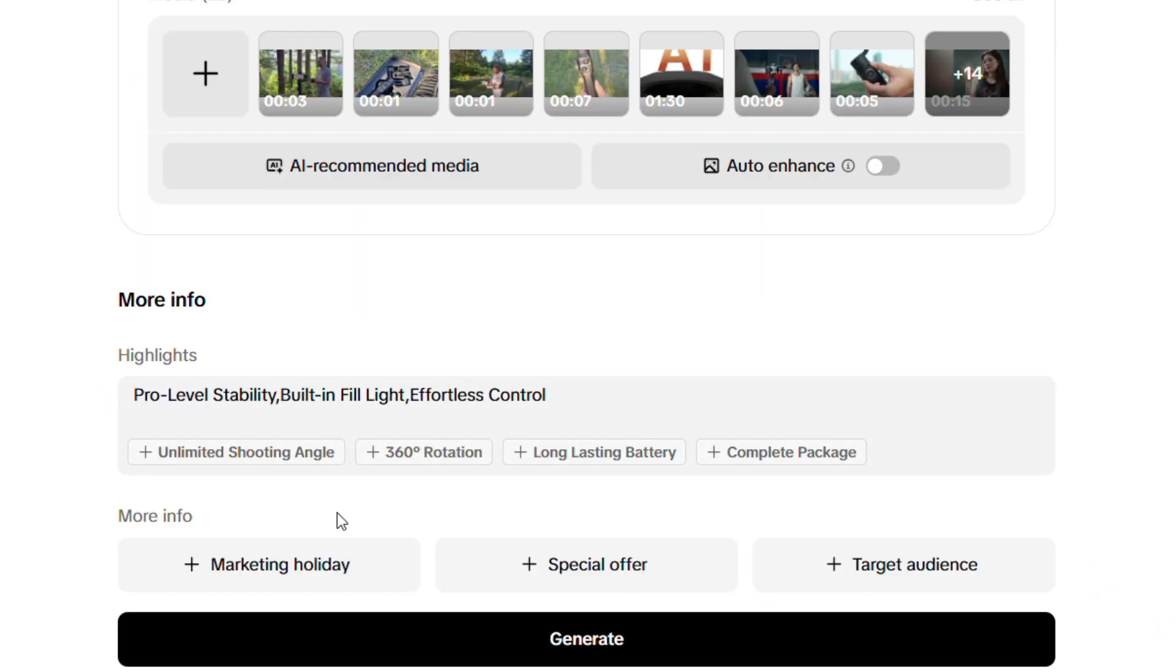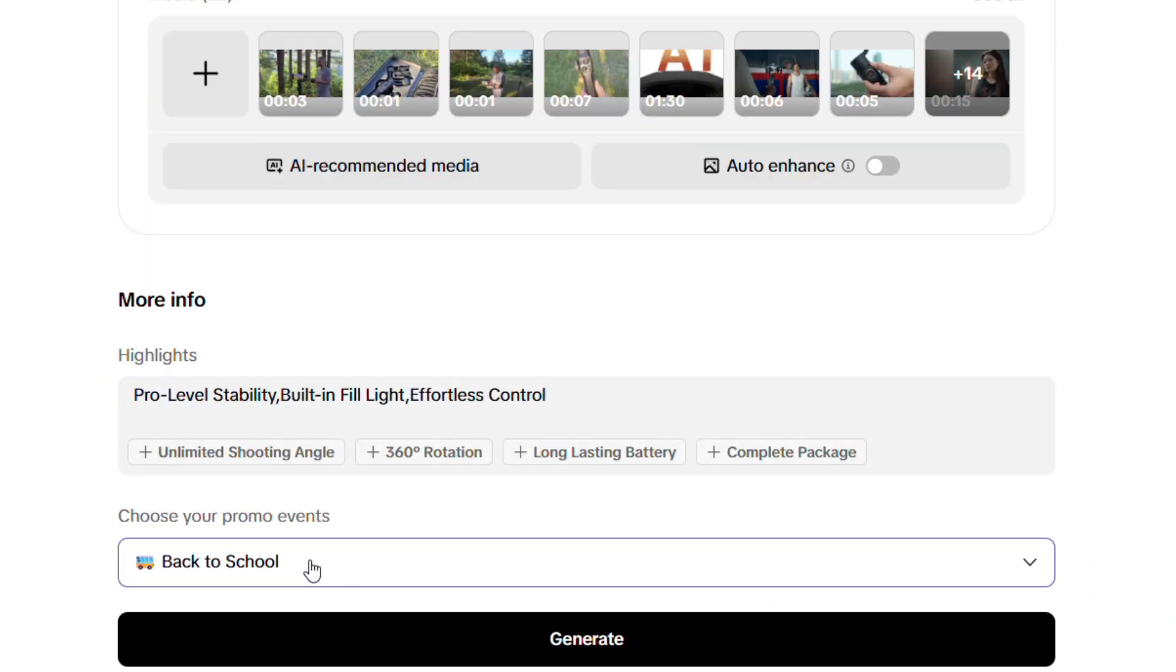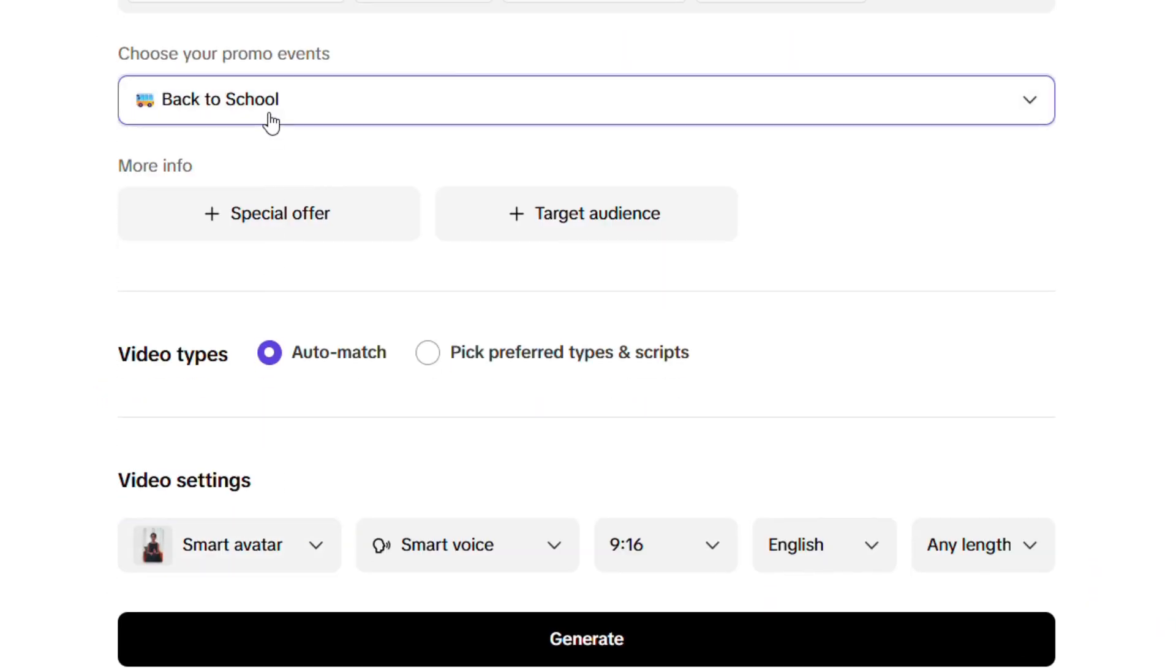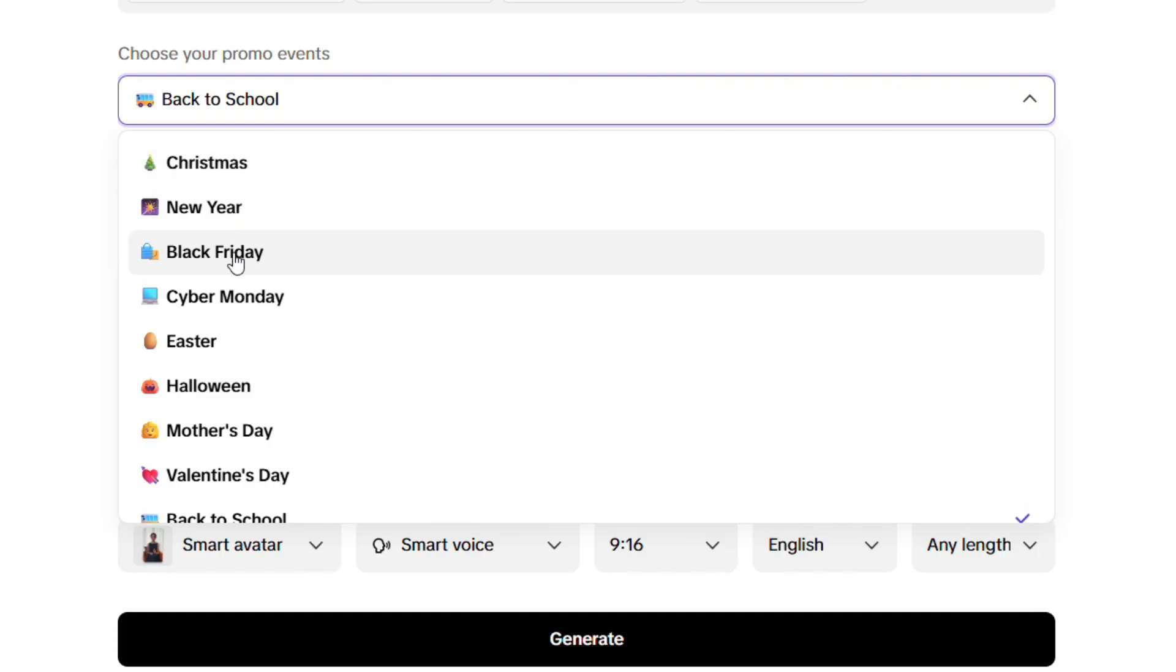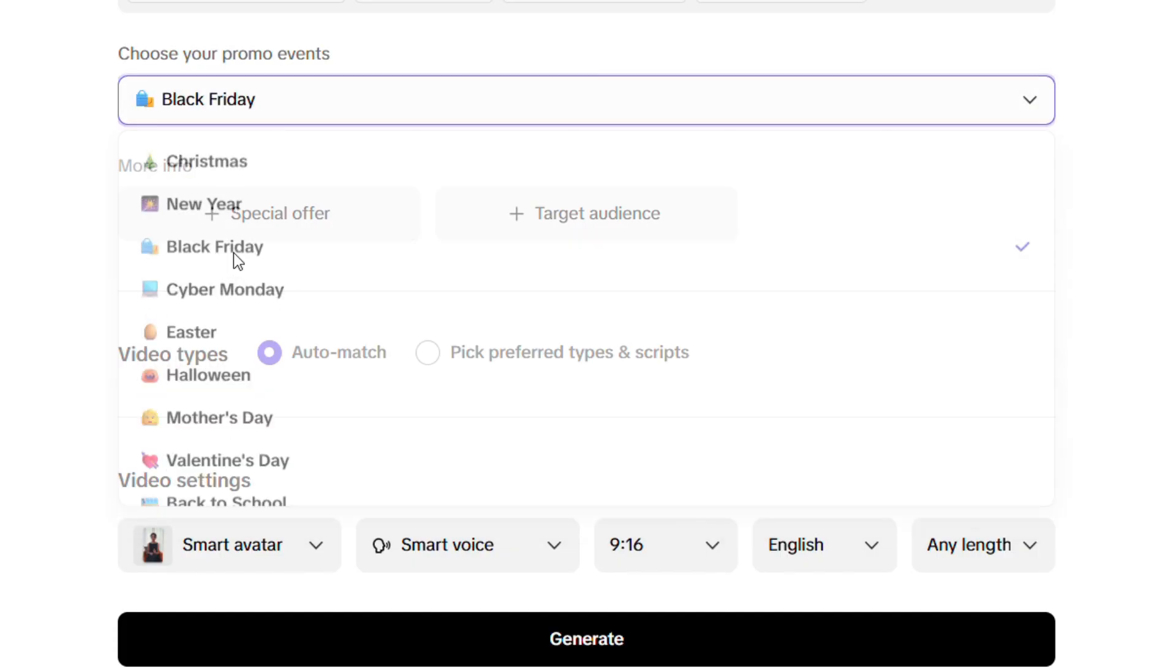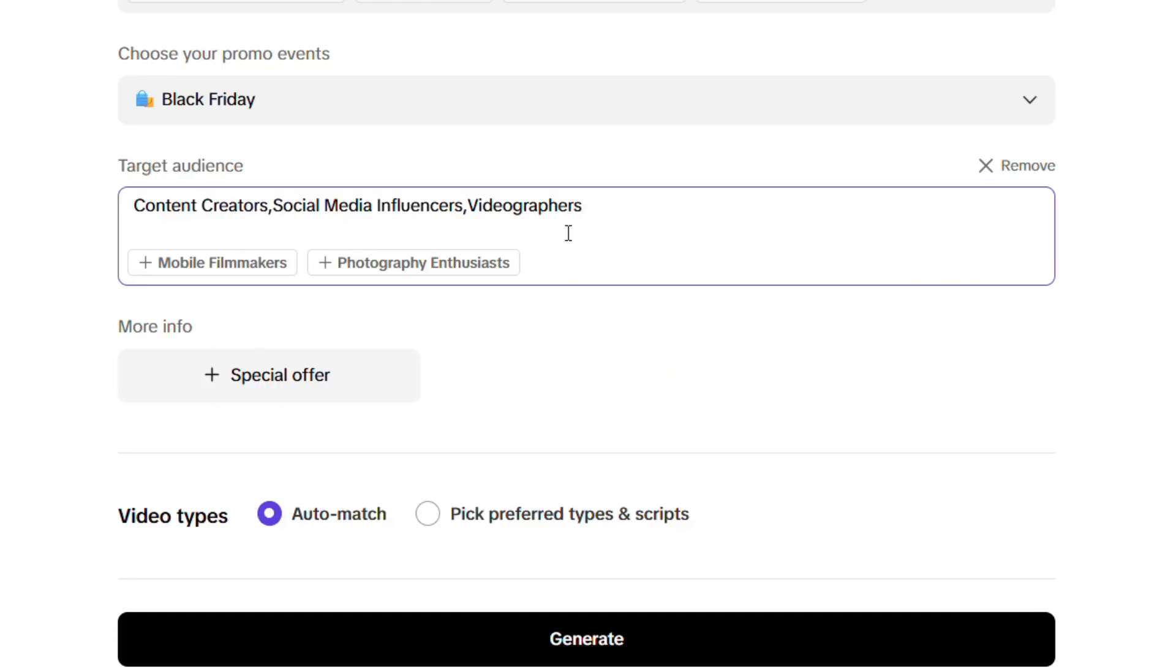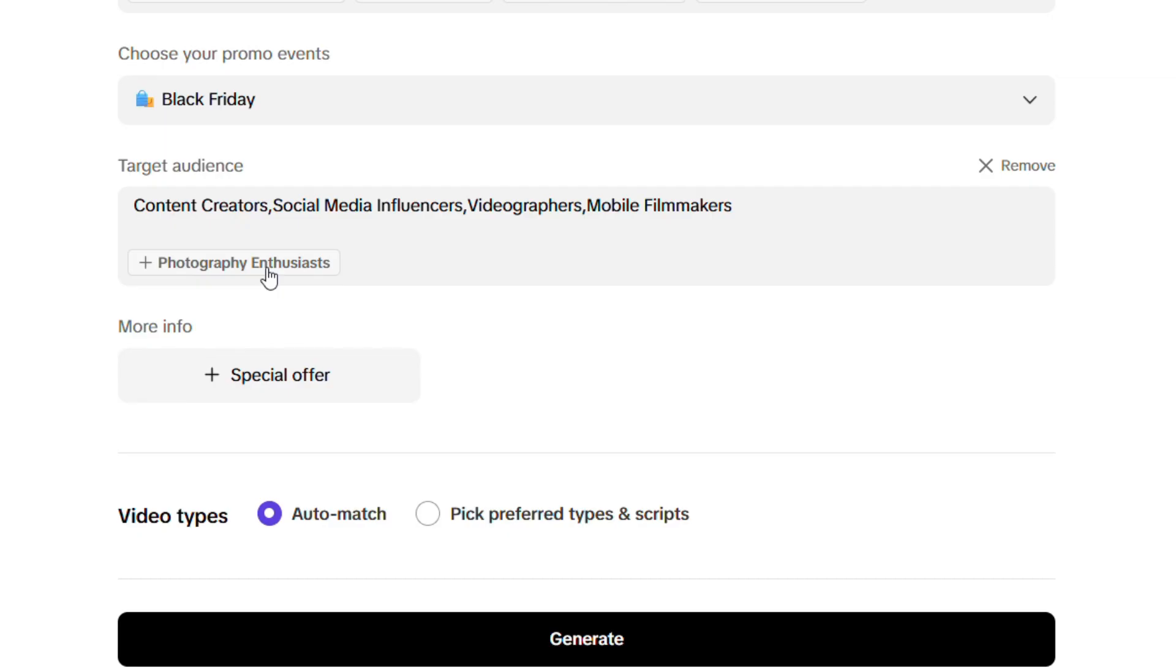After that, you can choose a marketing holiday, maybe something like Christmas or a big sale event like Black Friday. You can also turn on the special offer option if you're promoting a deal and pick your target audience, so the video speaks directly to the right people.